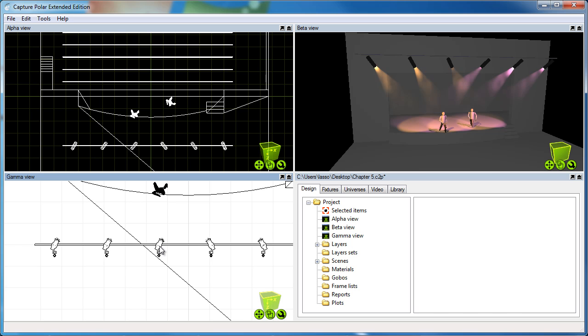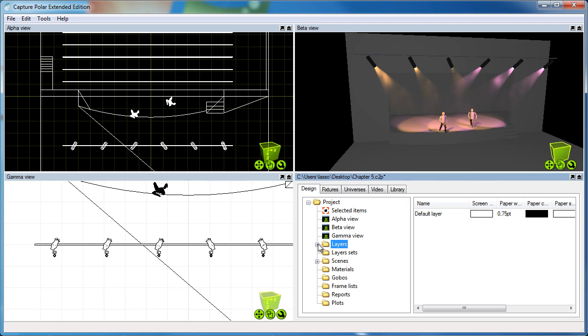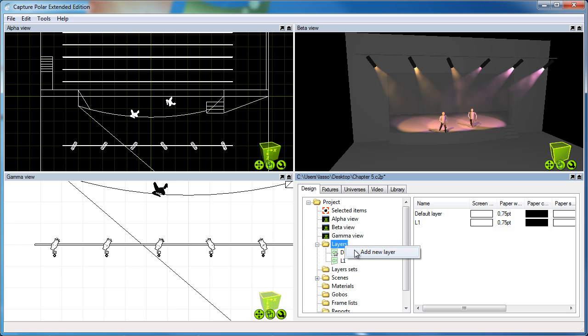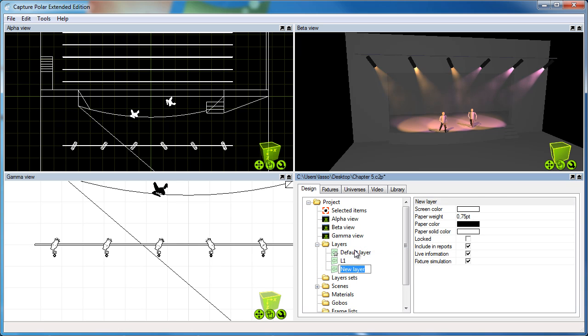But before we actually create a plot, I'd like to show you one or two things about layers. So I'm going to create two layers here, L1 and L2.